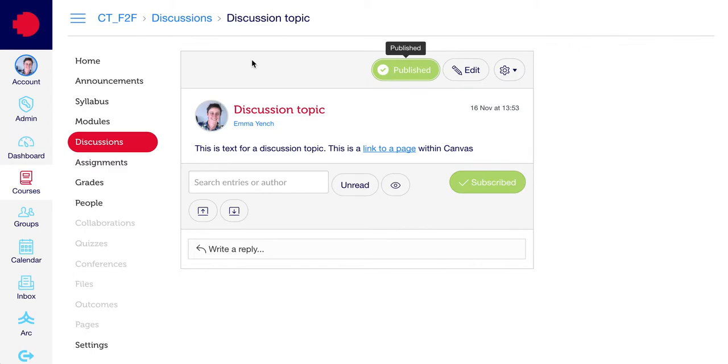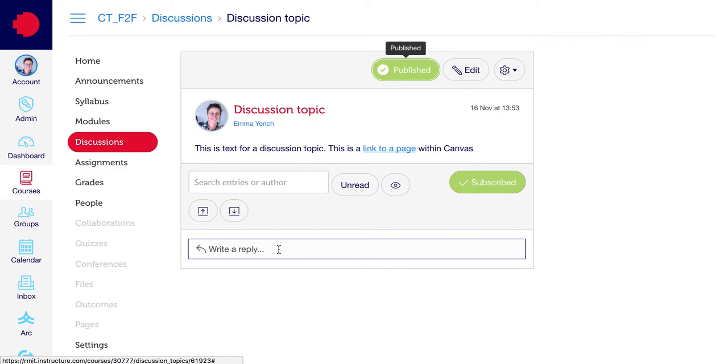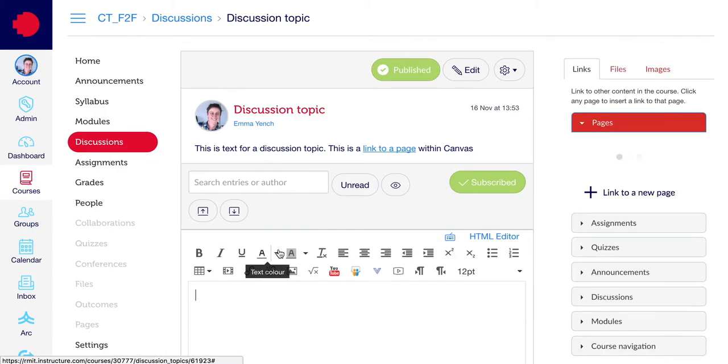To post a reply to any discussion topic or reply, simply scroll down to the Write a Reply box that is below the topic that you wish to comment on, and click into it.